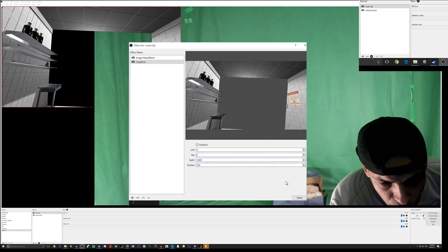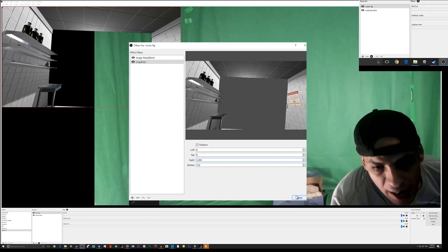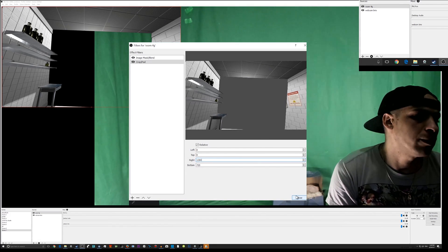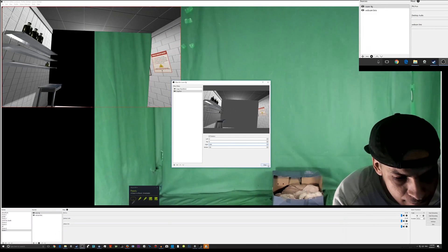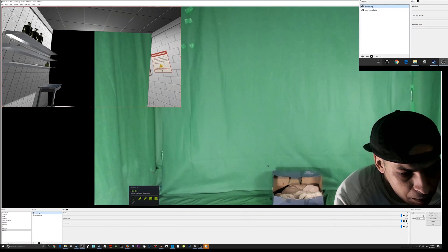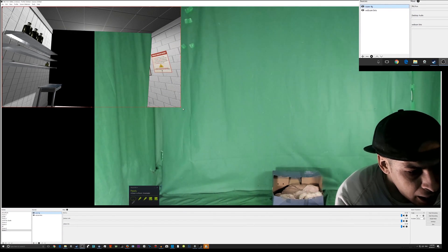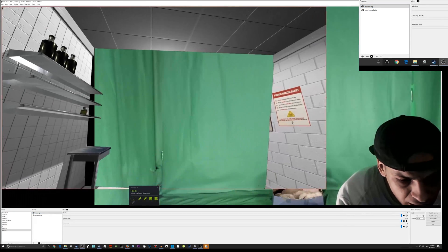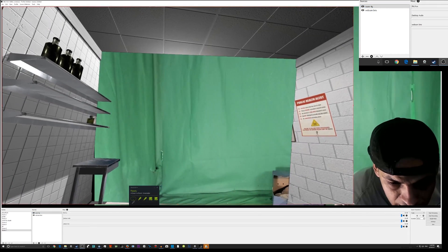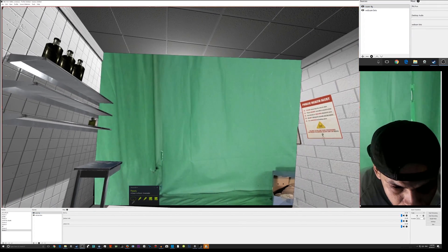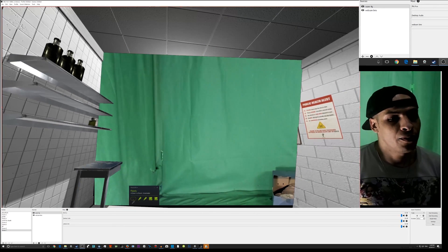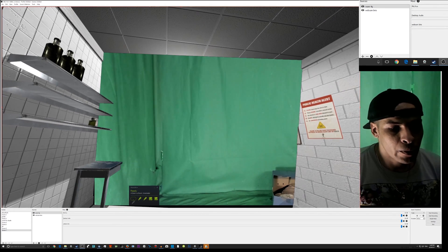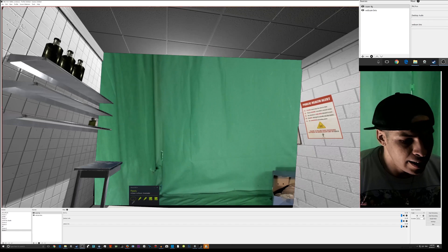If I had a better graphics card I'd be able to do 1080p, but my computer isn't powerful enough right now. So we're going to stretch the foreground out. Now we've got a foreground but we're missing the background.